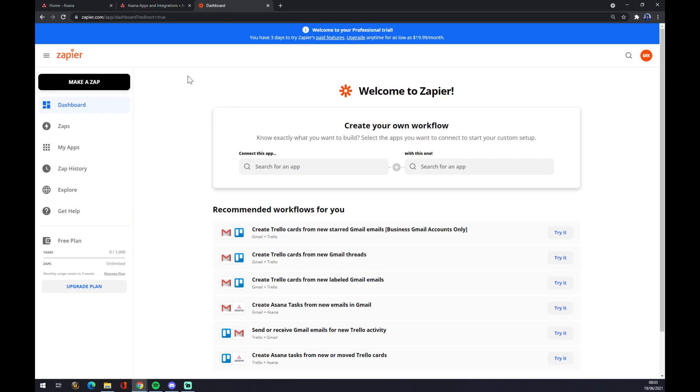Once you do that, you want to go to the dashboard at the top left corner and we want to make a zap.